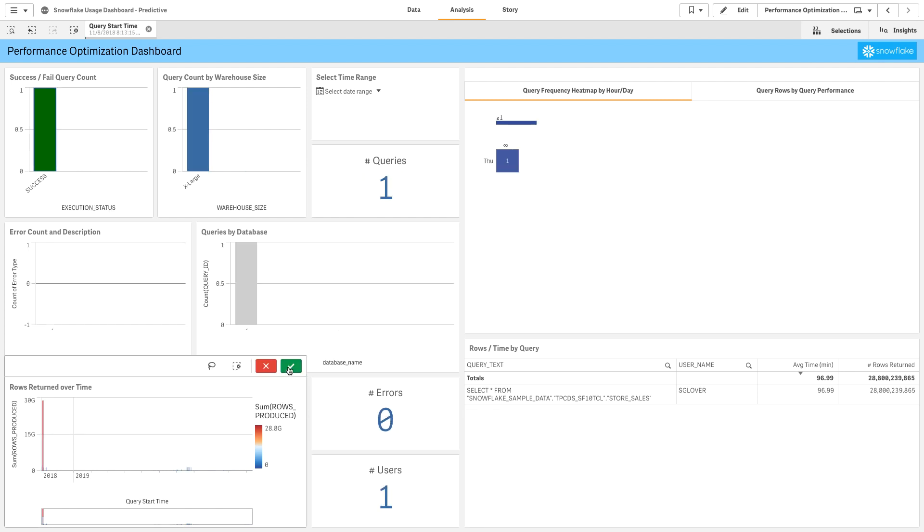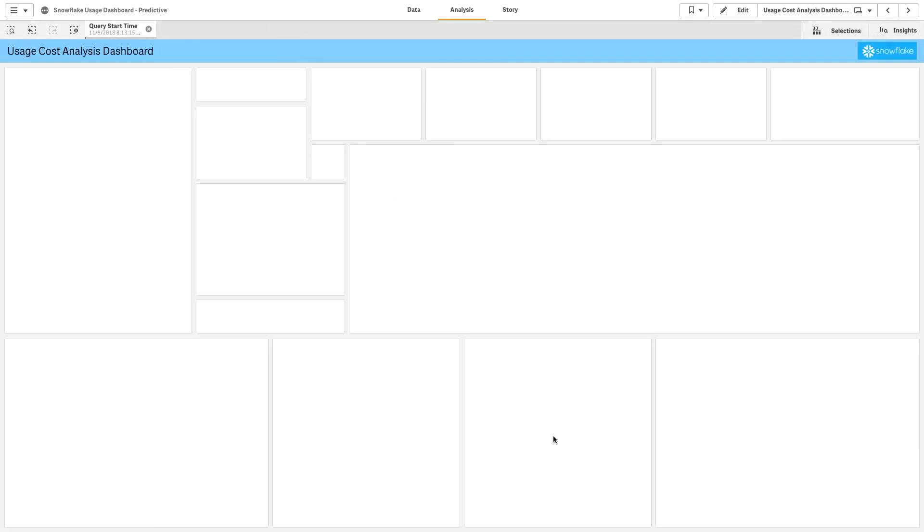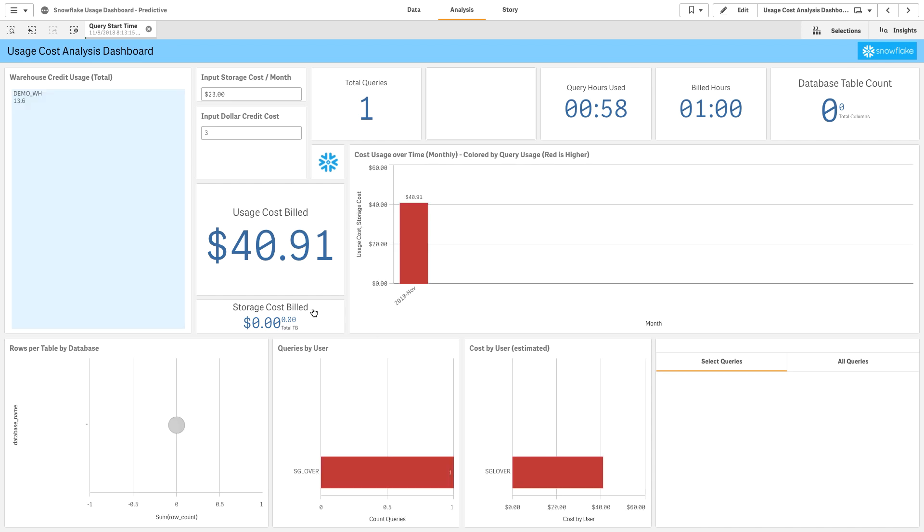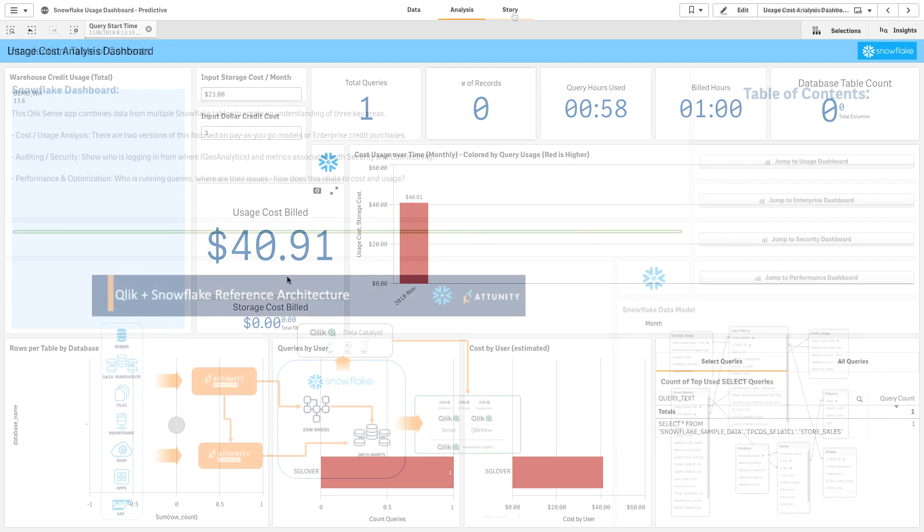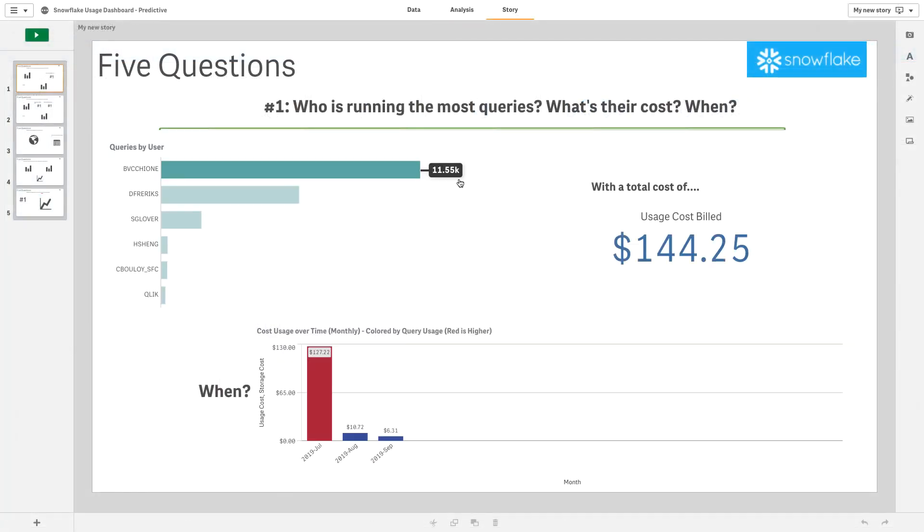If I click on this one example here, I can see that at some point somebody ran a query that returned 28 million records. That 28 million record return ran for a certain amount of minutes and it cost me $40. That one query cost $40.